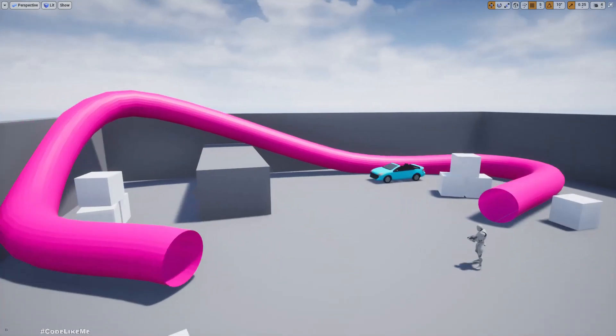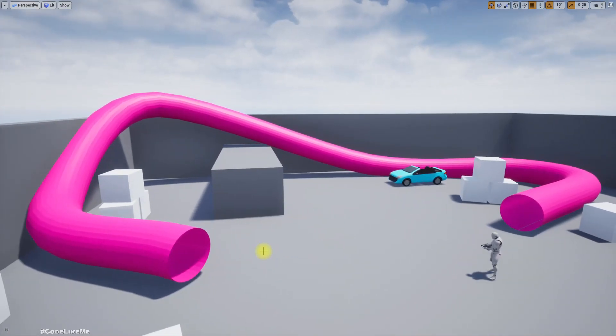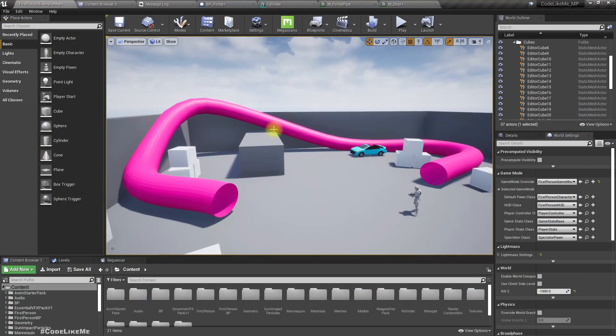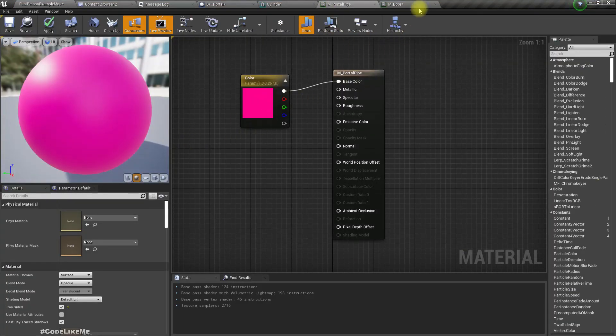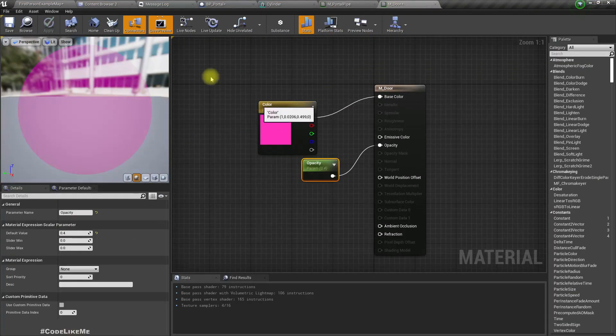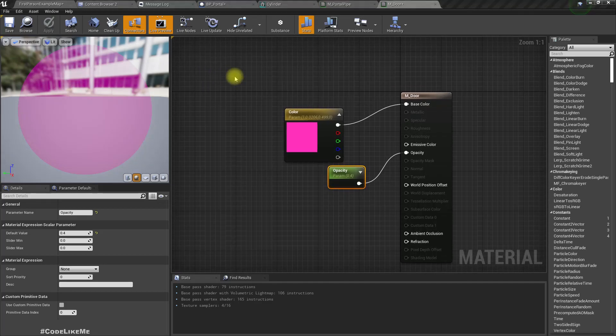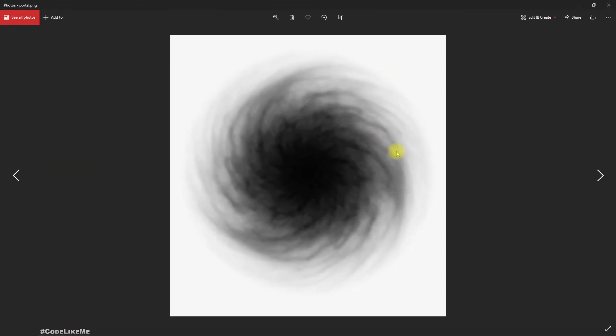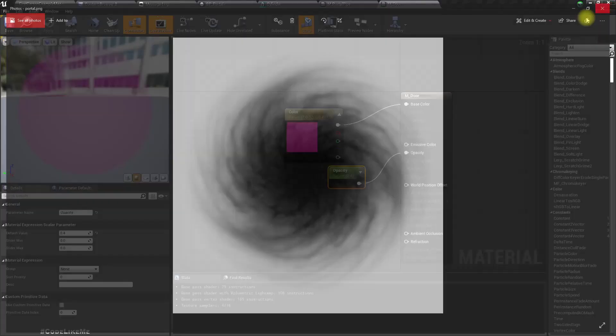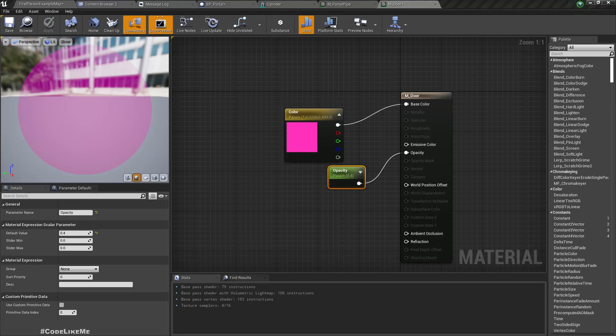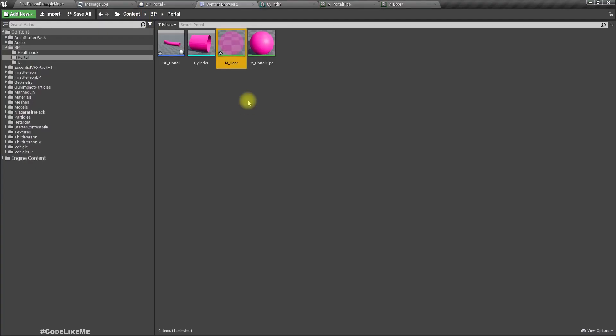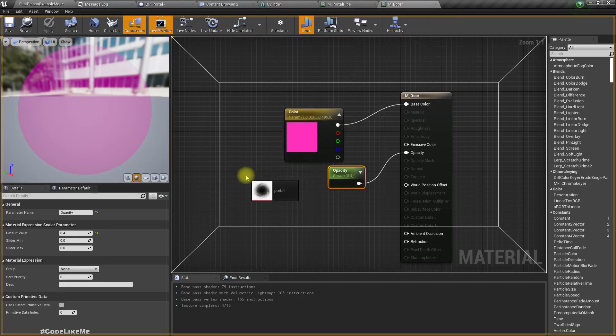Okay so this is what we have at the moment, and let's continue to work on this pipe material and the door material. Let's start with the door. For the door I downloaded some texture from the internet which is this one, so I'm going to use this for the door of the portal. Let me import it and drag and drop here.